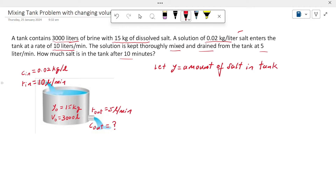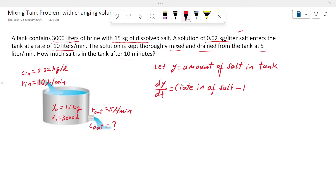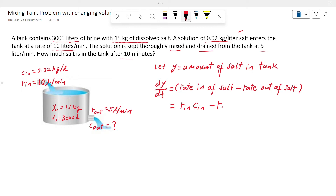We write the differential equation for the rate of change of salt in the tank, dy/dt. The rate of change of salt equals the rate in of salt going into the tank minus the rate out of salt from the tank. This can be written as: dy/dt = R_in × C_in − R_out × C_out.